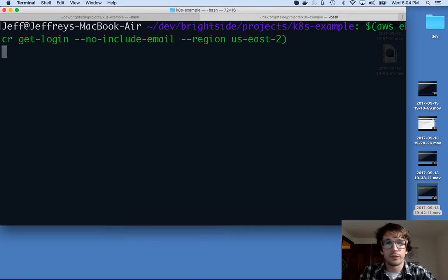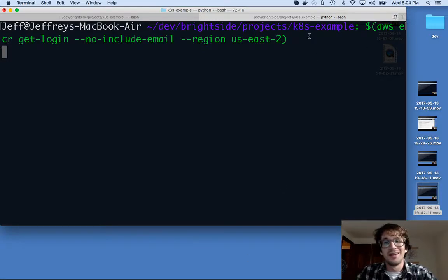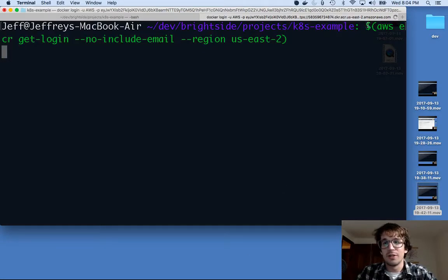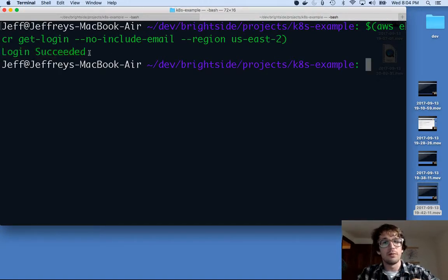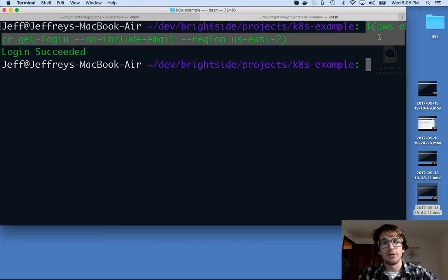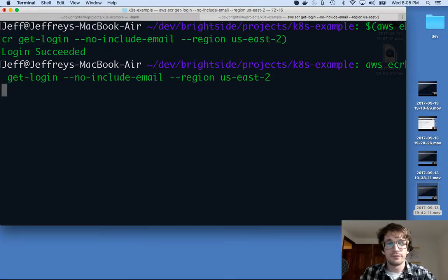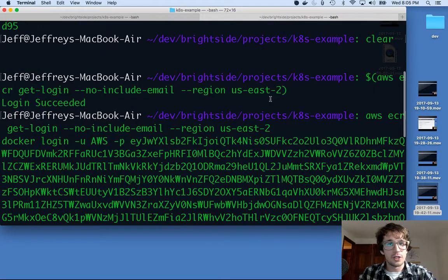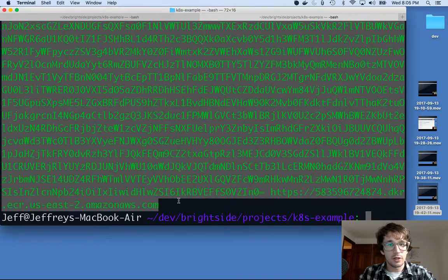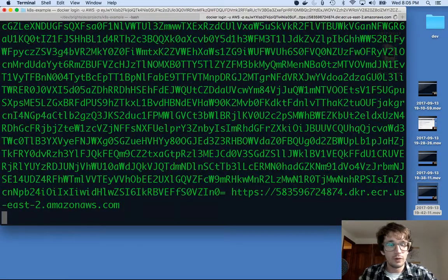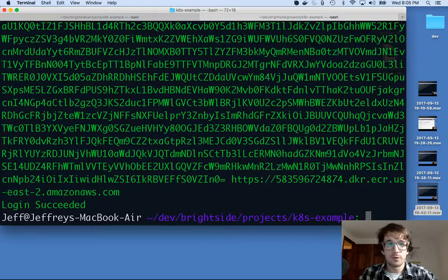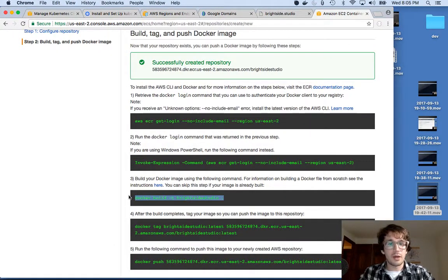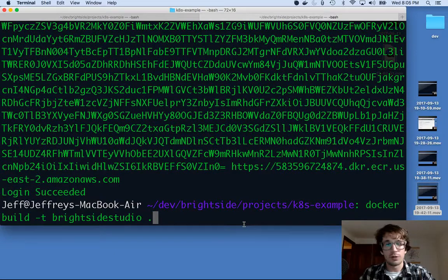I do a little trick - I wrapped this in a dollar sign parentheses so I can log in. If you don't do that, you'll have to copy and paste the output. This is going to print out a big long thing and what you got to do is execute this docker login, and it'll say login succeeded. Great, okay, so that succeeded.